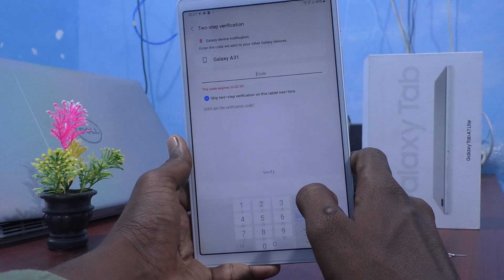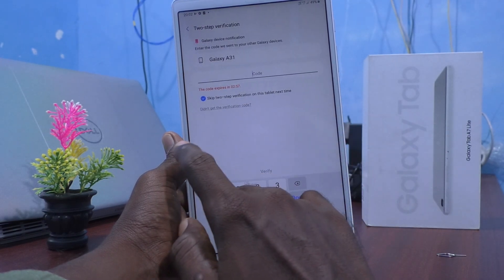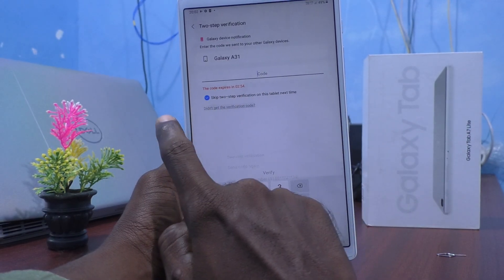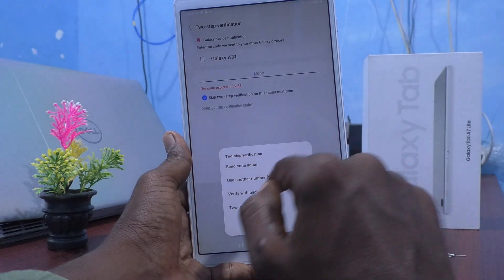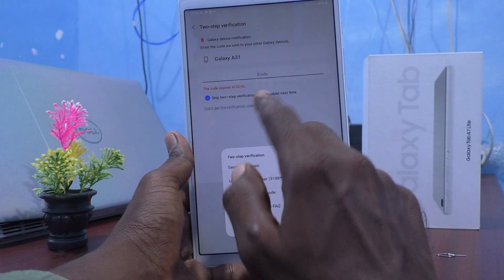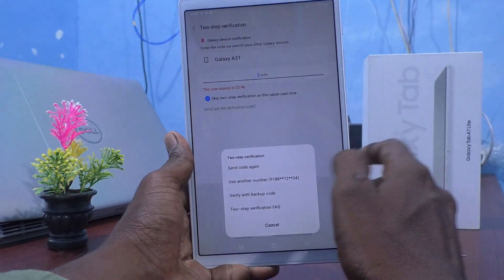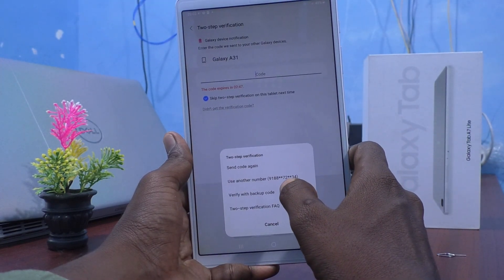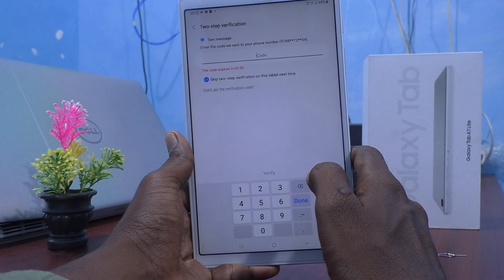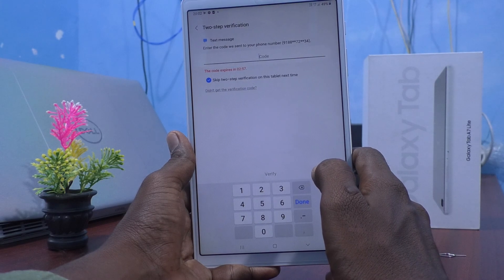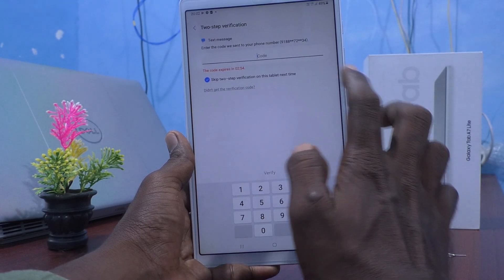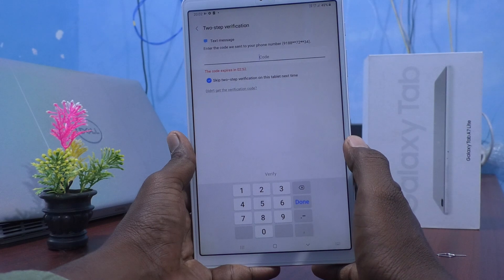It asks for two-step verification. I click on Use another number because I don't have this device with me right now, so I use another number and the code will be sent to that number.